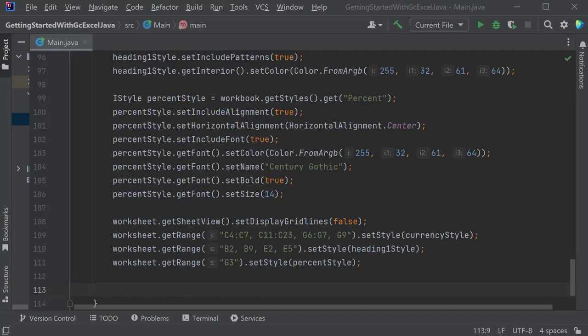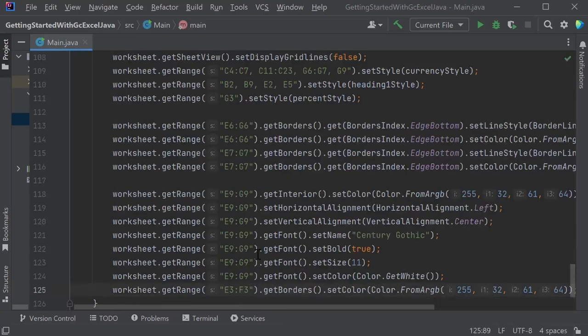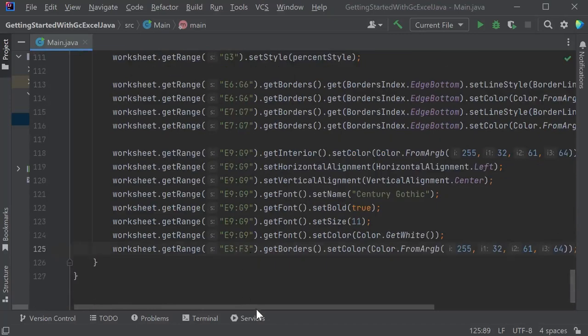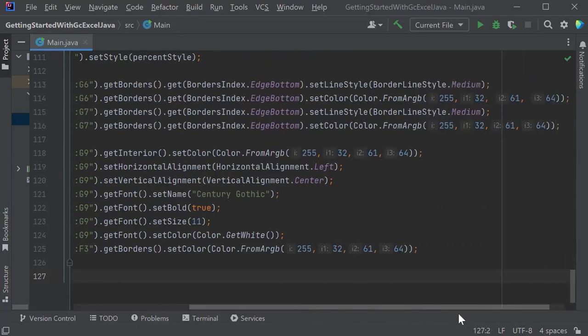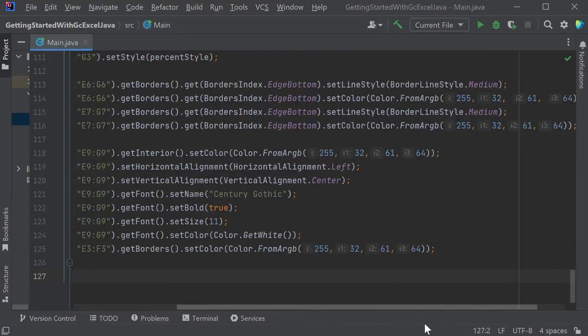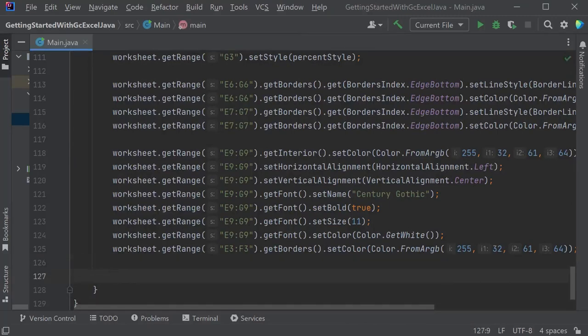With GCXL, it is also possible to set individual style elements on specific ranges. Set borders and line colors on different ranges of data.